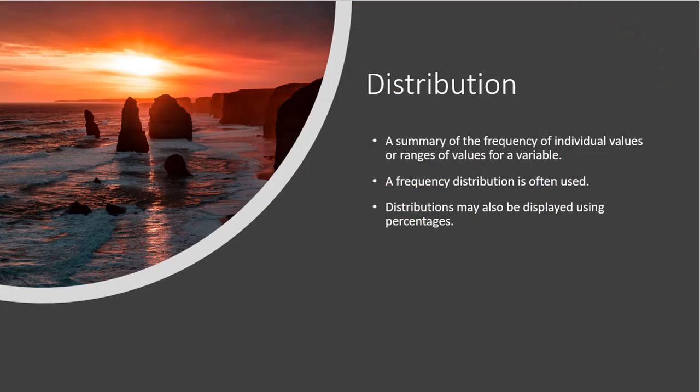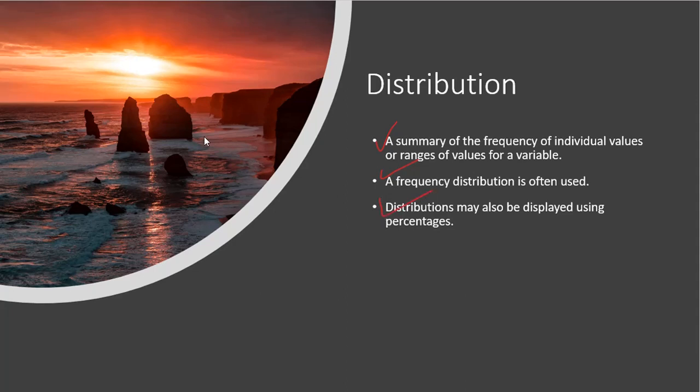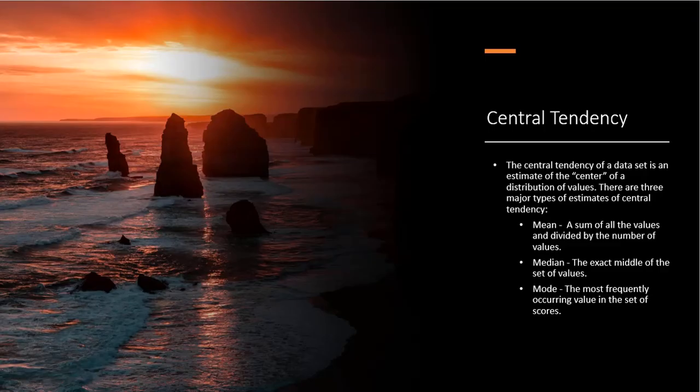For the distribution, we look at a summary of the frequency of individual values or ranges of values for a variable. Sometimes we make arbitrary cutoffs or groups, and then we show the data within those groups. So we have a frequency distribution that's often used. Distributions may also be displayed using percentages as opposed to the raw values.